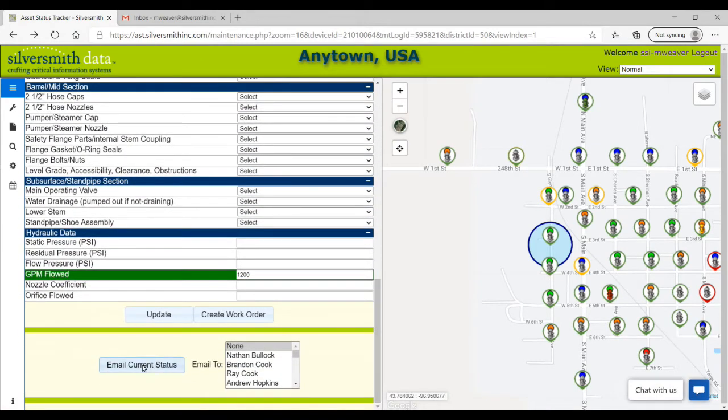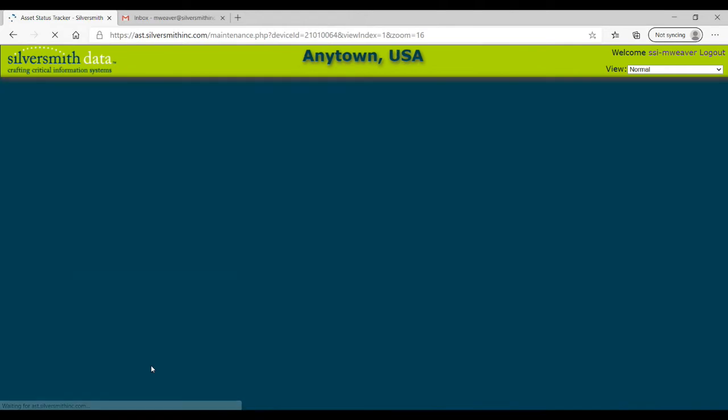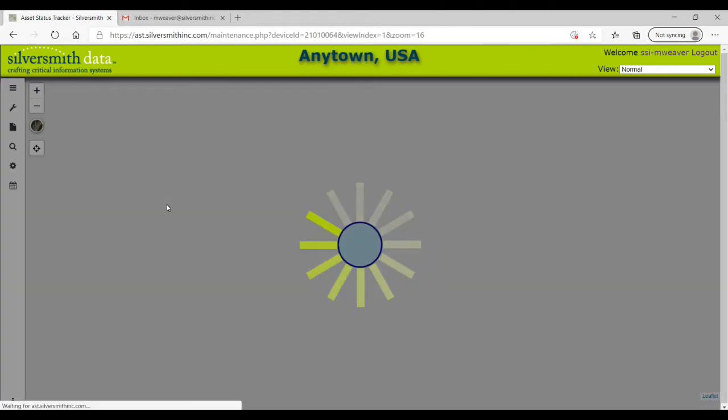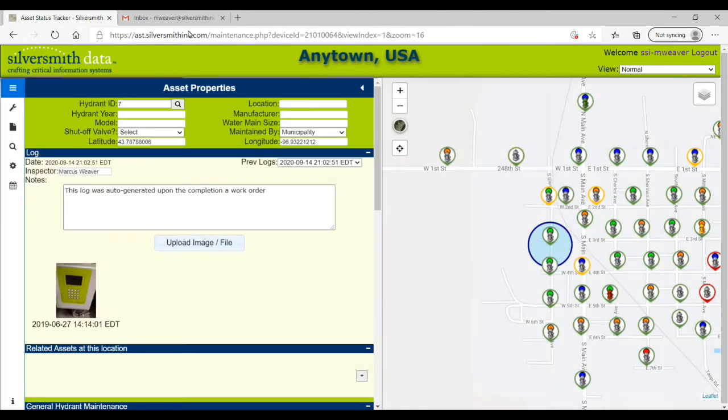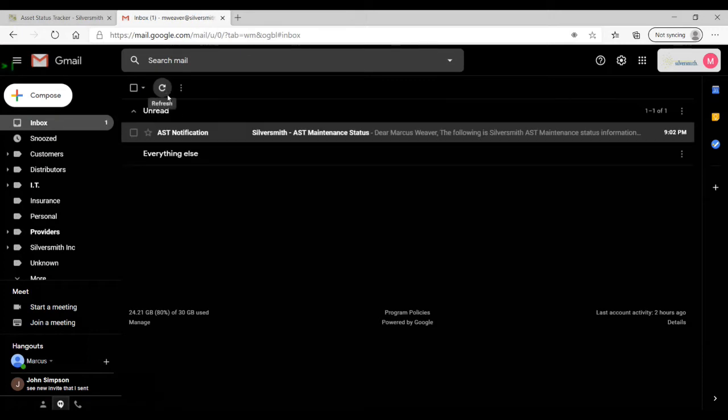At the bottom of the maintenance view window, you can email the current status of the asset to anyone assigned to your district by selecting the user, and then click on the email current status button. Here is what that email will look like.